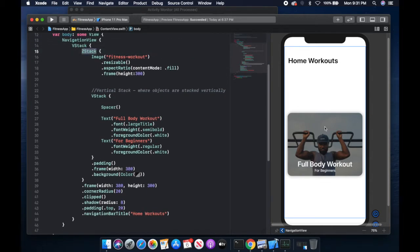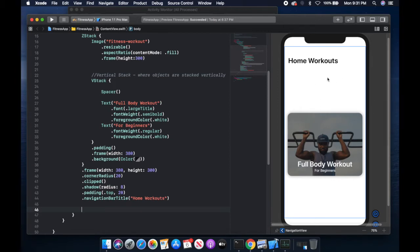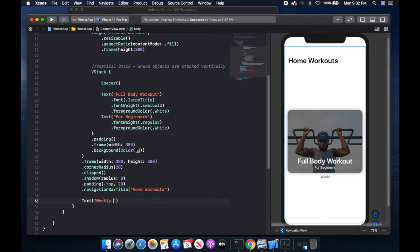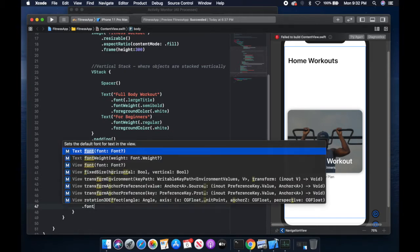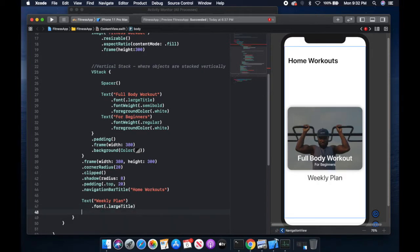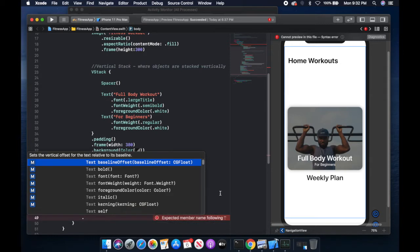The ZStack here is our card. Let's go ahead and put that text below it so that our ZStack sits up top. Let's enter a text and our text should be 'Weekly Plan'. So now we have our card, our ZStack, and our weekly plan below it. The weekly plan is a little too small, so let's make it bigger. Let's give it a font size of .largeTitle, a font weight of .semiBold, and some padding so that there's some space between the ZStack and the text below it.